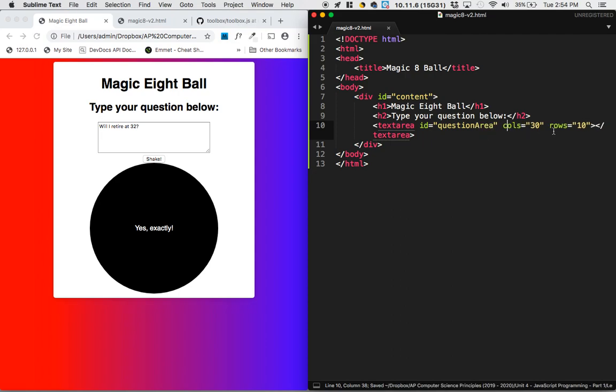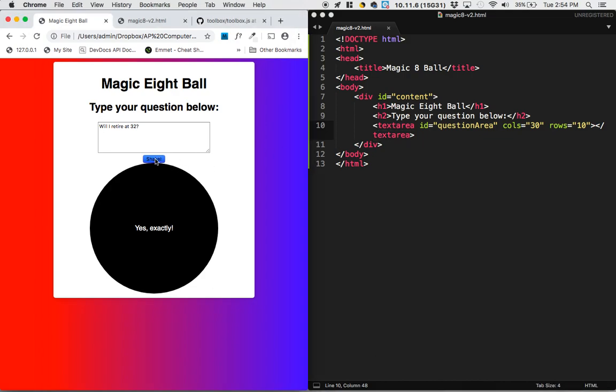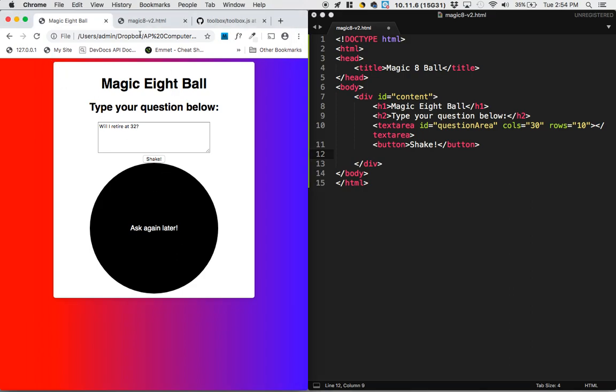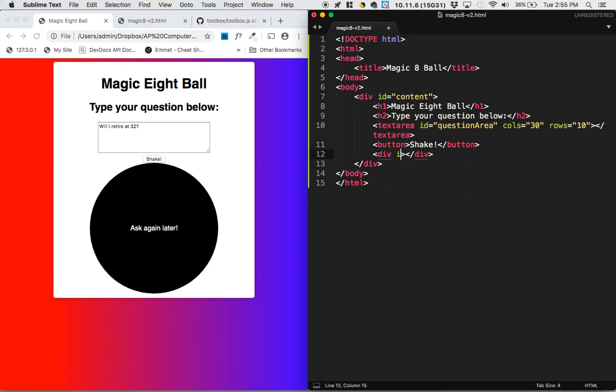Next up, it looks like we've got a button on here, the shake button. So I'll make a button, and we'll type shake there. And then we've got this big circle. And that big circle is actually very similar to this big white rectangle. This is actually going to be another div. And I'll give that one an id of 8-Ball.